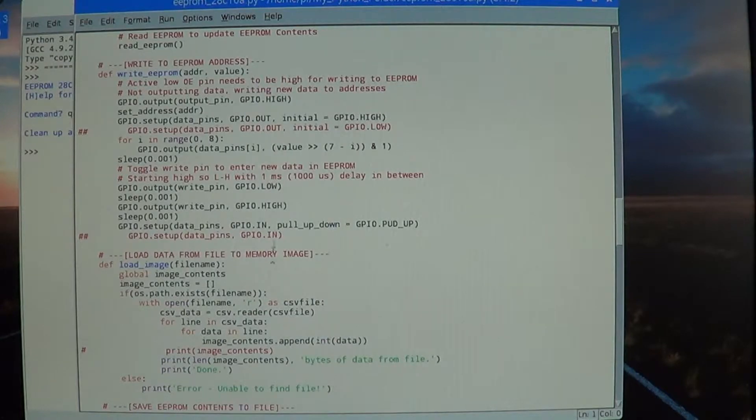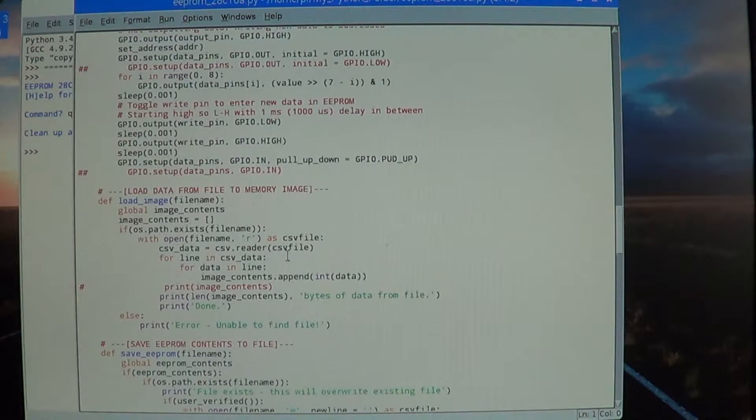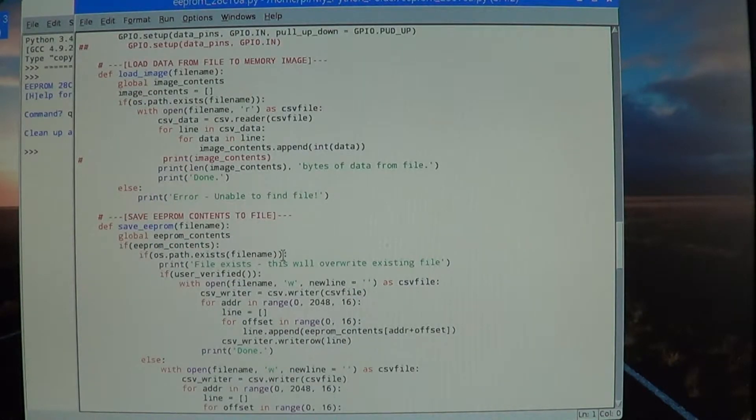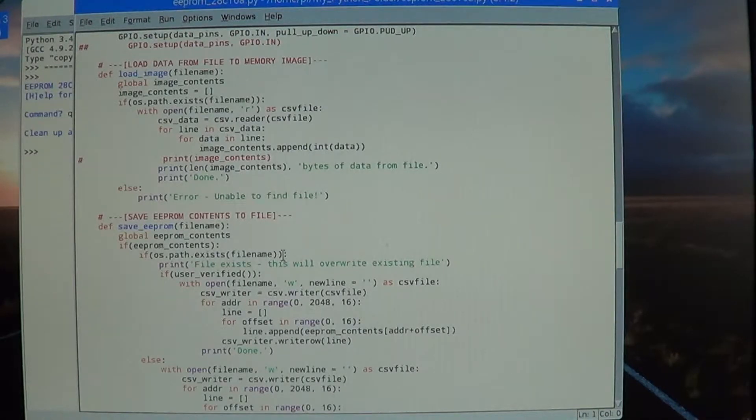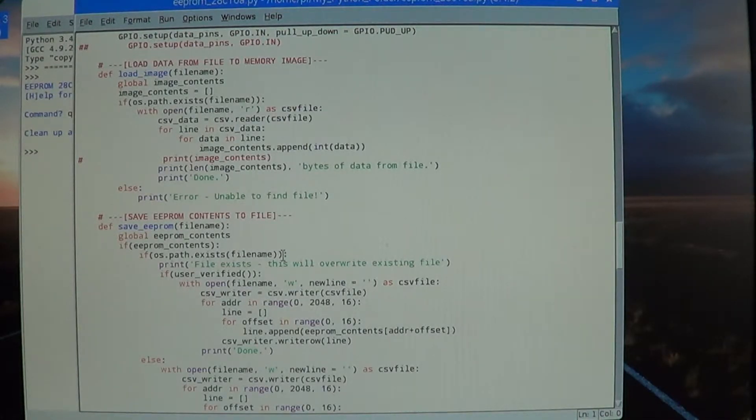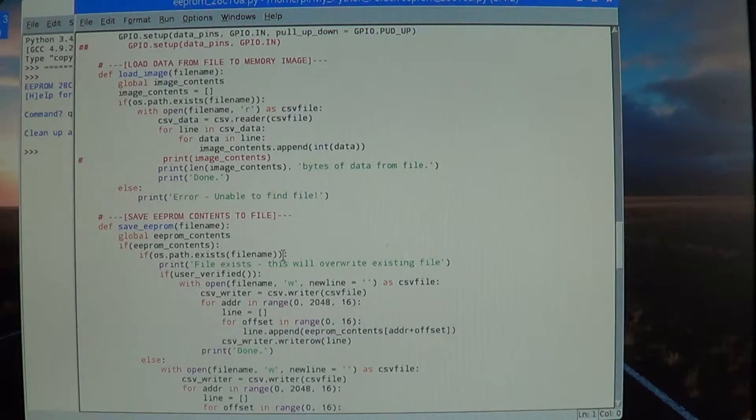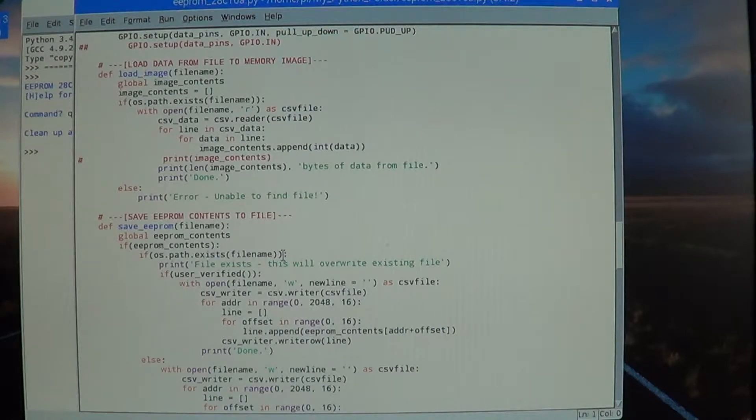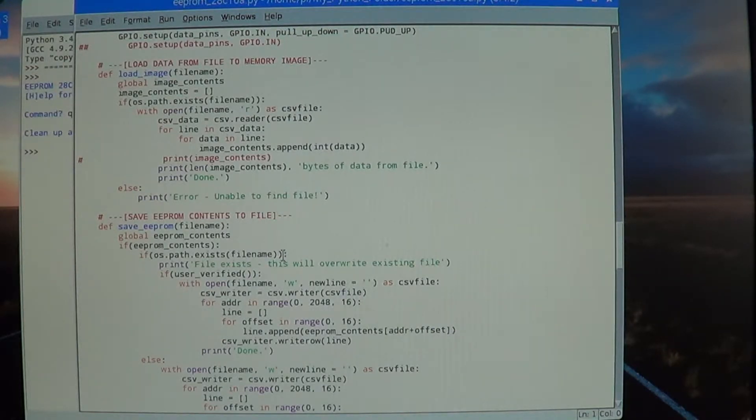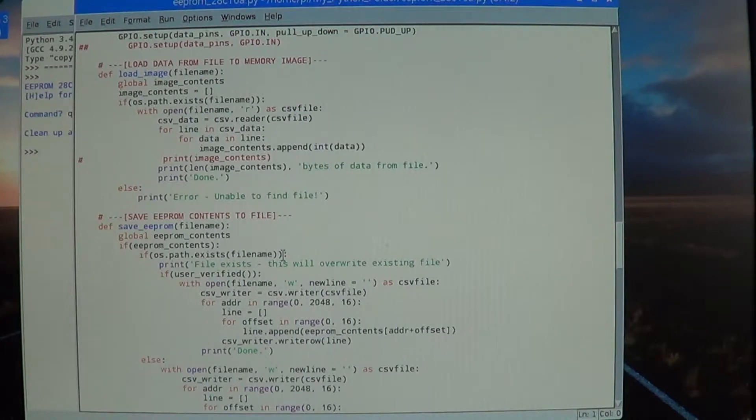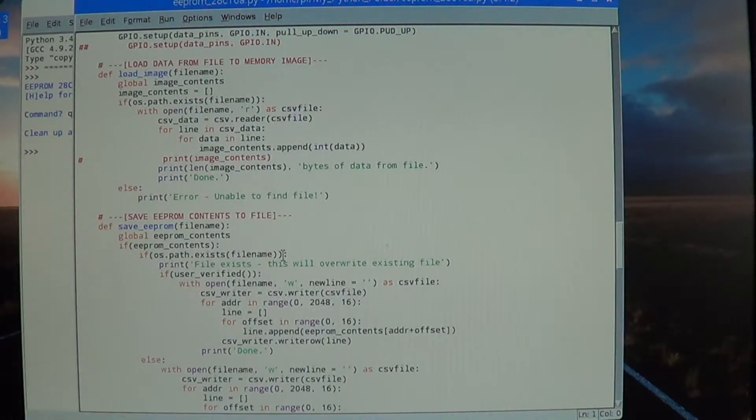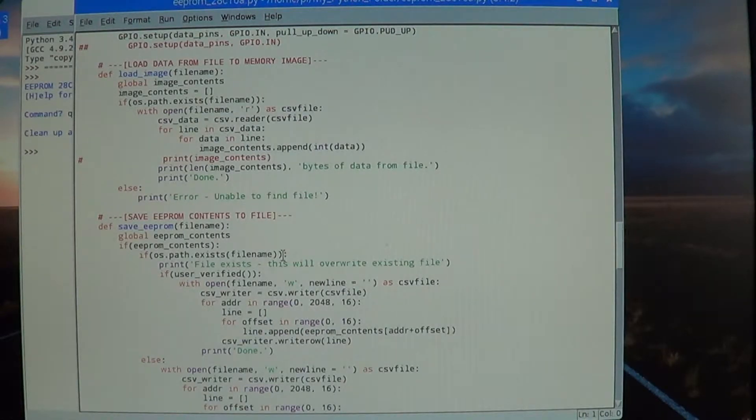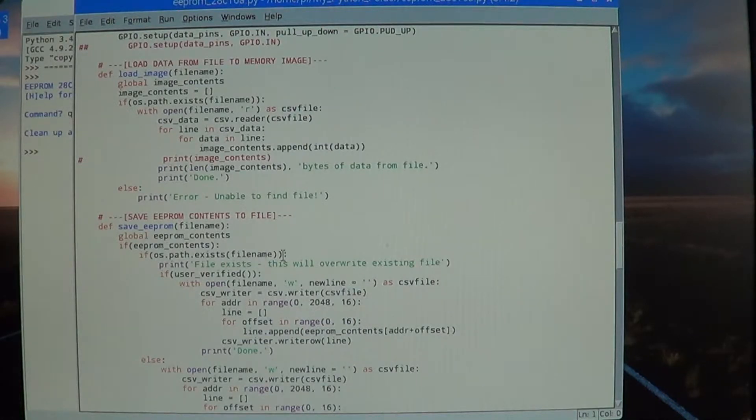Here we're going to load an image from a file. We're referencing the global image contents, we clear out the image contents list. We check for the file name if it exists, and then we go through line by line and get the data from the file and bring it into our image contents list.